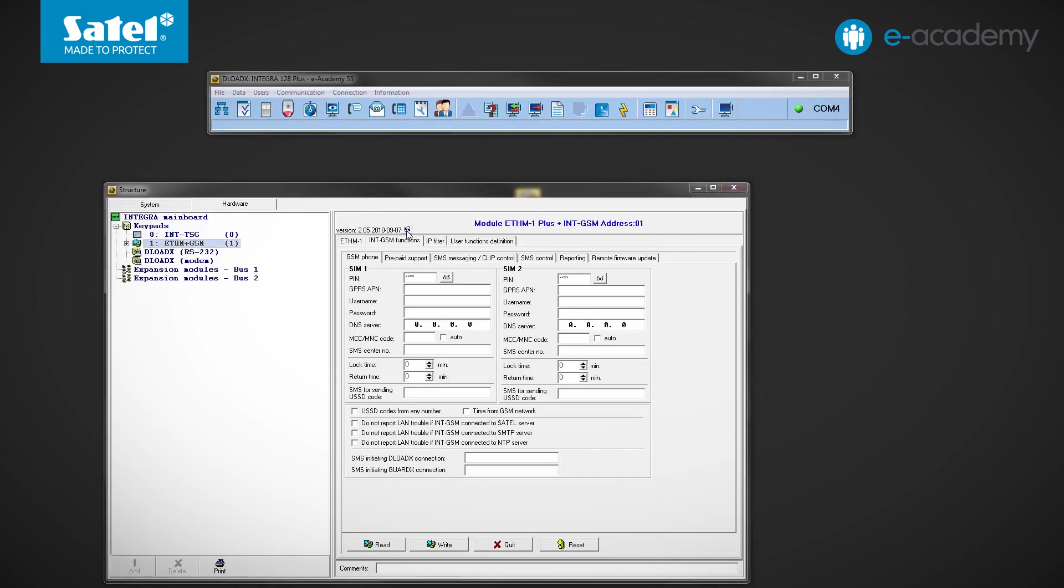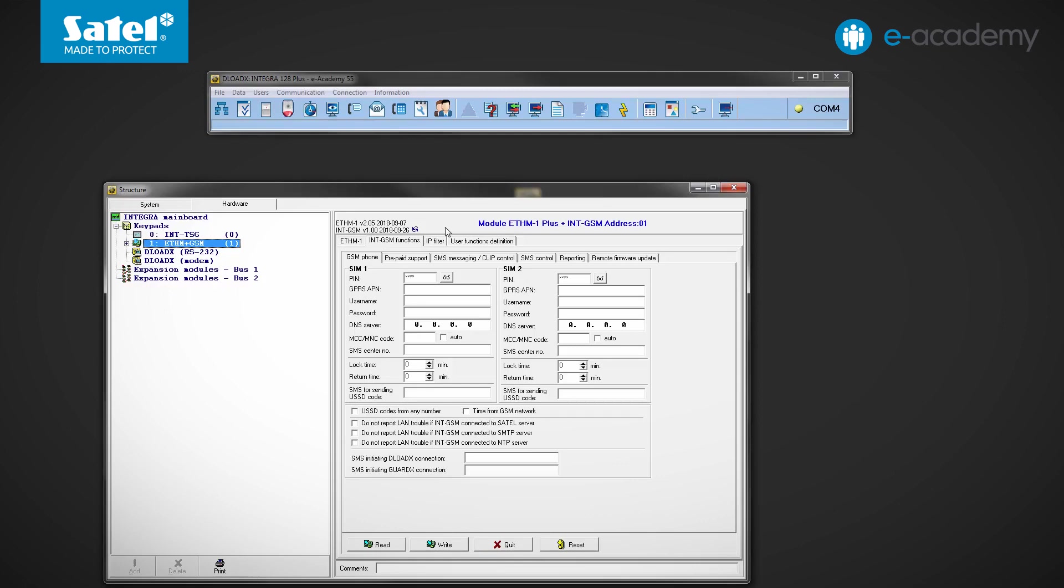Initially, you can only see information about the Ethernet module. Click Refresh button. In this case, the number of the ETHM1 Plus firmware version is 2.05 and the INT-GSM firmware version is 1.00.